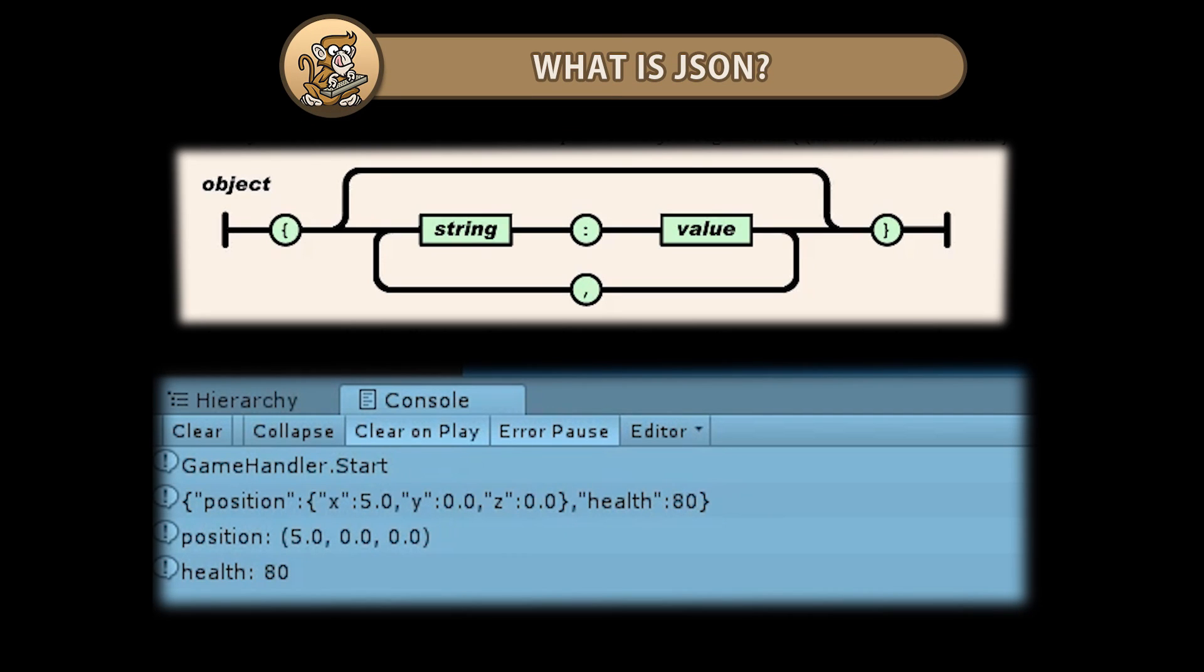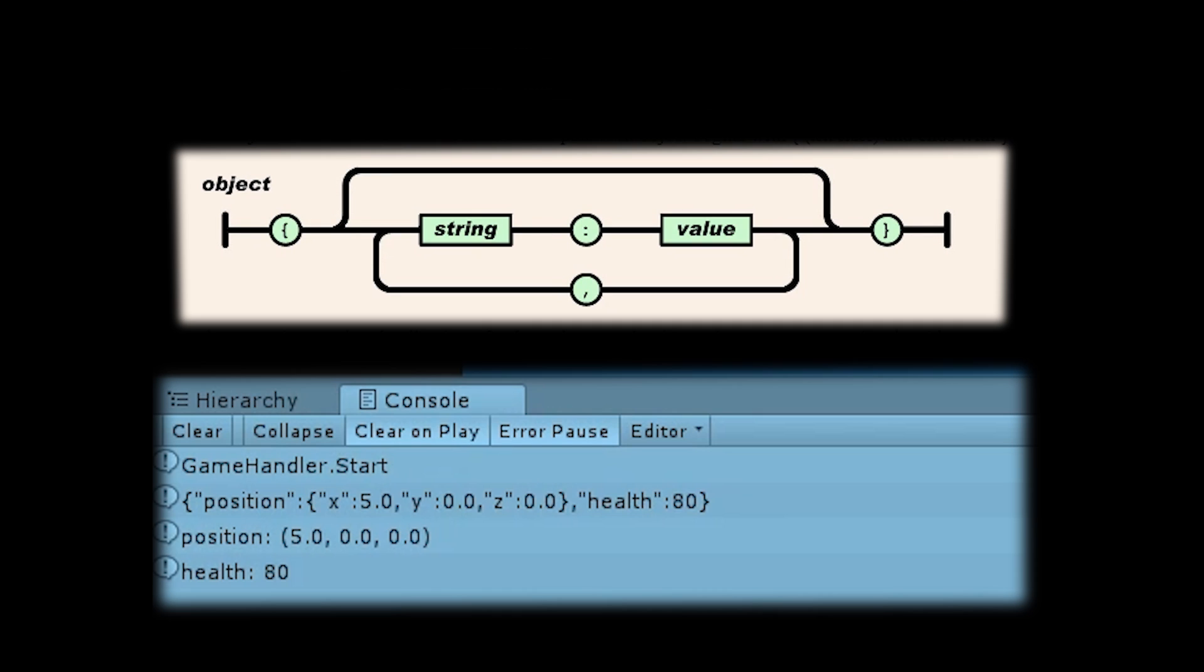Hello and welcome, I'm your Codemonkey and in this video we're going to learn what is JSON, how it's formatted, and how we can use it in Unity to easily save and load data. Let's begin.